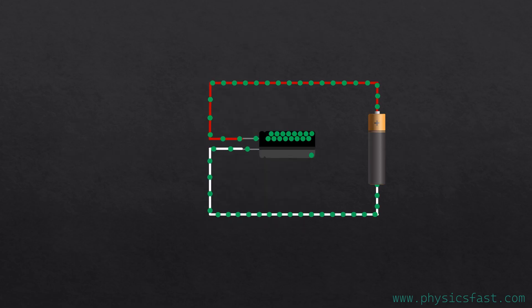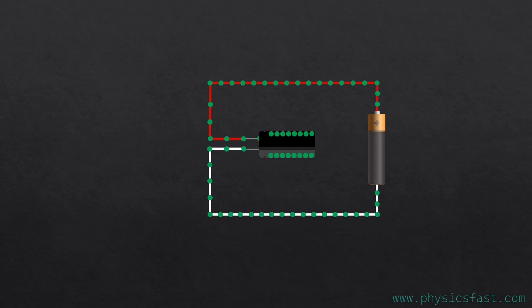After a while, the voltage between the capacitor and the battery will equalize, and the flow of electrons in the circuit will stop.